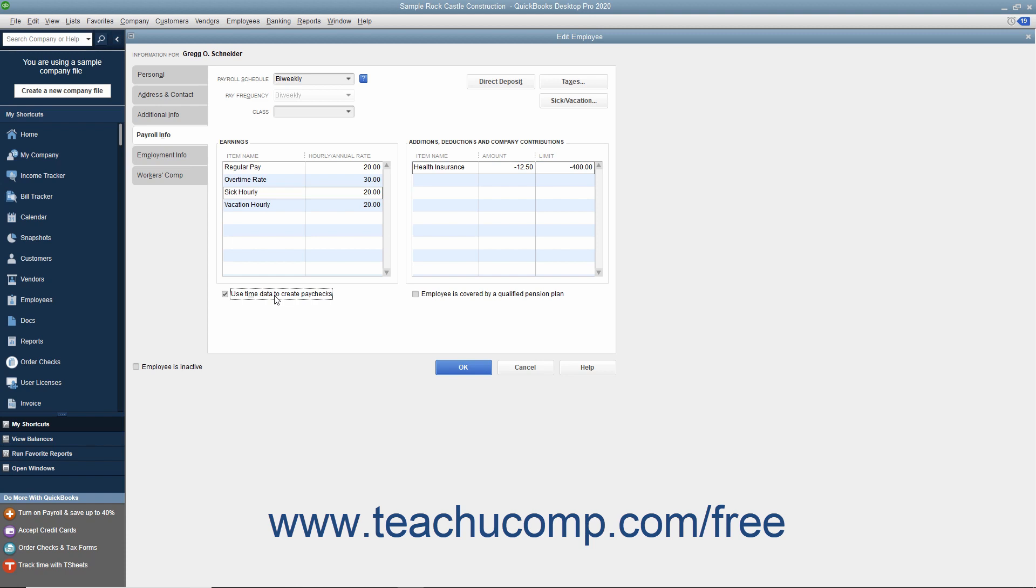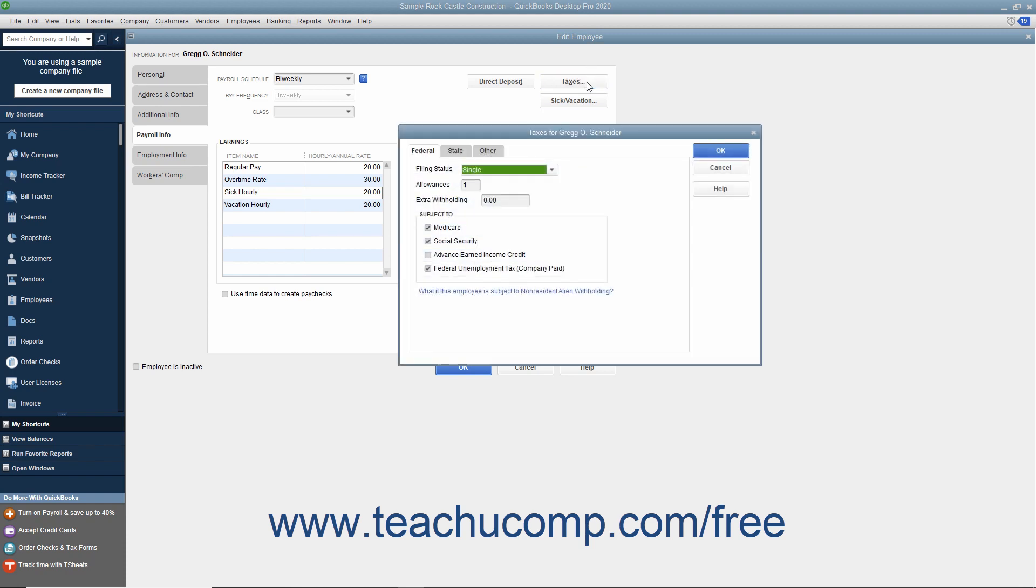If the employee is covered by a qualifying pension plan, check the Employee is Covered by a Qualified Pension Plan checkbox. Then set the Employee's Payroll Tax Data by clicking the Taxes button to open the Taxes dialog box.